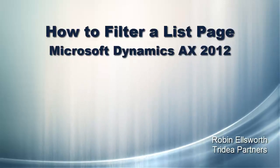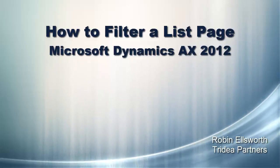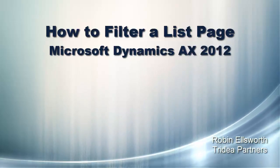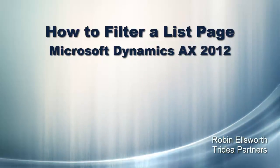Hello, this is Robin Ellsworth with Tridia Partners. Welcome to this video tutorial on how to filter a list page within Microsoft Dynamics AX 2012.